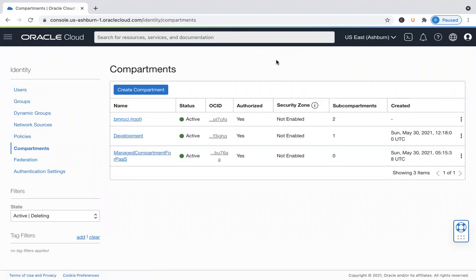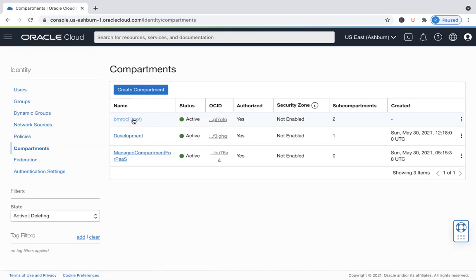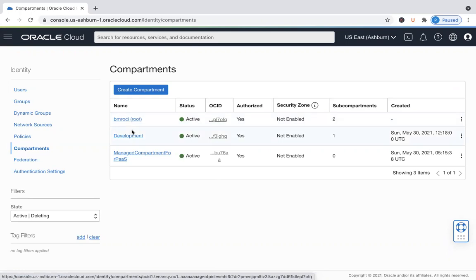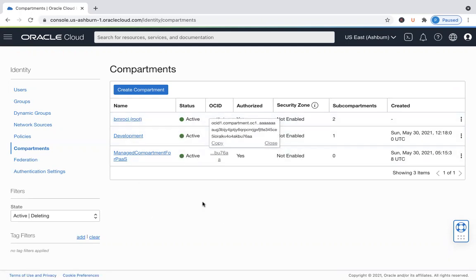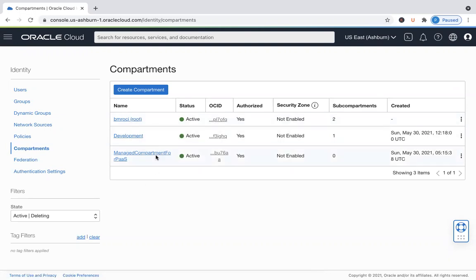When Oracle creates a tenancy for a client, in my case my tenancy name is BMROCI. There is a compartment called the root compartment created under the tenancy. Any compartment you create within this would be a child compartment of the root.